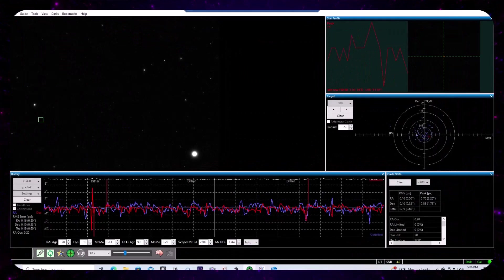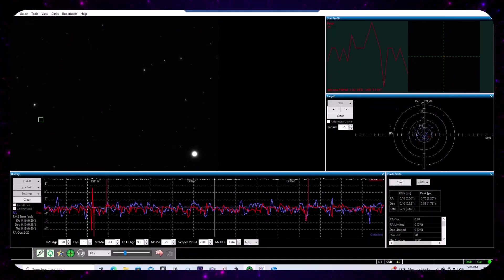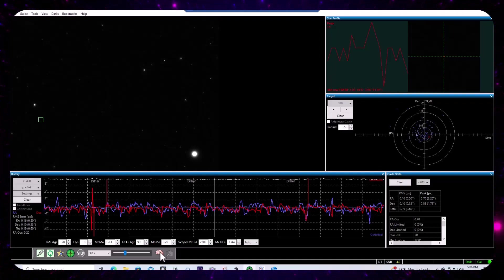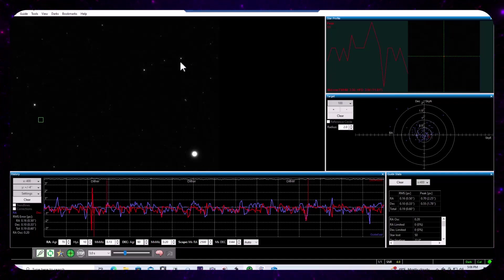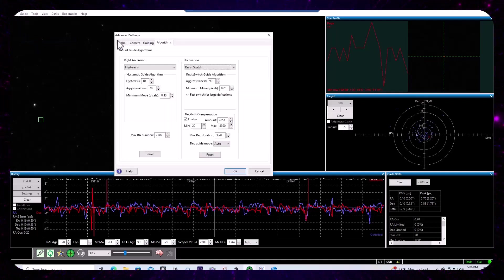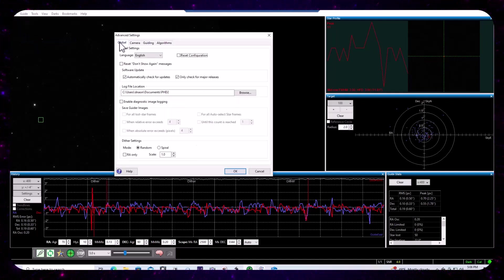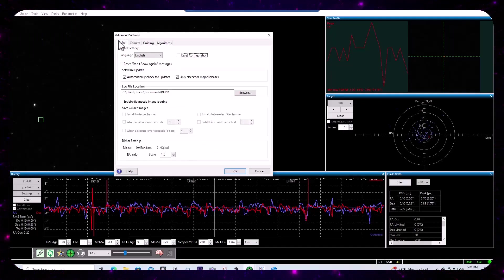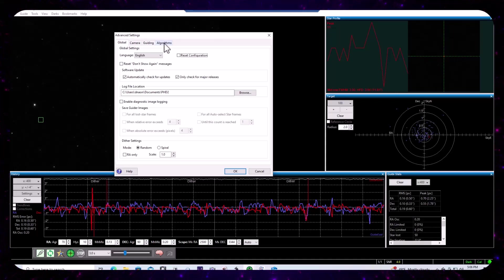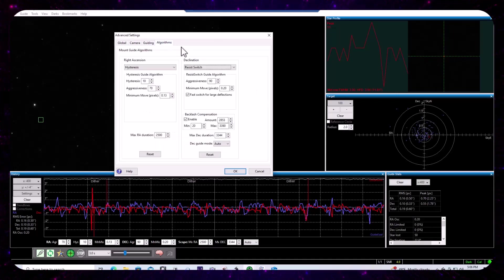Okay. So to access some of the relevant settings, you can open PHD2 and you can either select the brain option down below, or you can go to guide and advanced settings and you'll see that there are four tabs in the advanced settings dialog.